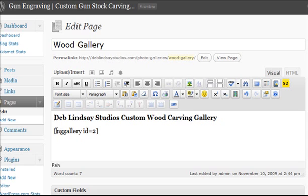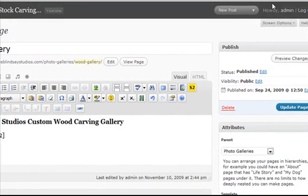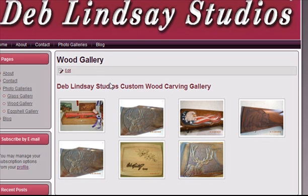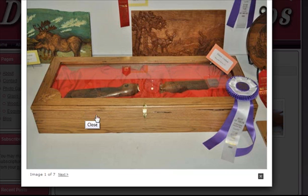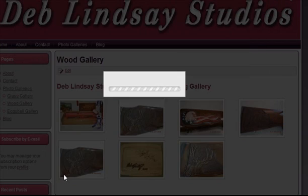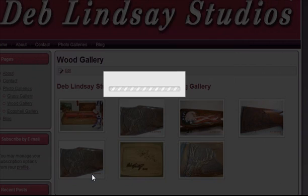You'll notice it put this little code right here. Then I'm just going to click on Preview Changes. When I preview it, it brings this screen up and we can see what our gallery is going to look like, and we can go through the images that I just uploaded.